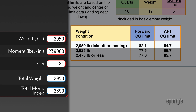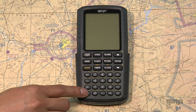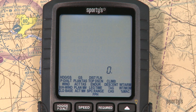To try to bring the CG within limits, move one of those big guys in front to the back and let the 110 pounder ride up front. The weight would stay the same; you would only have to re-figure the moment index. And if you're using a Sporty's E6B, here's how easy it would be to calculate the change.